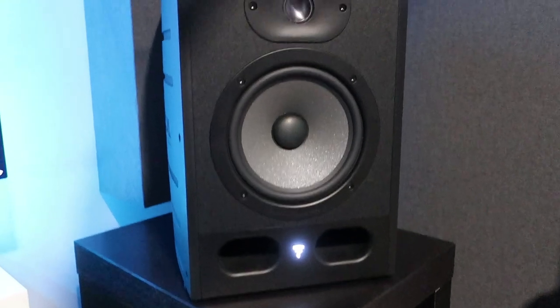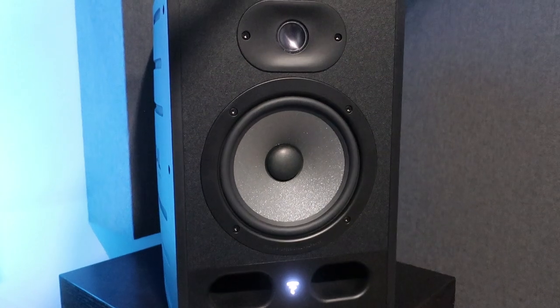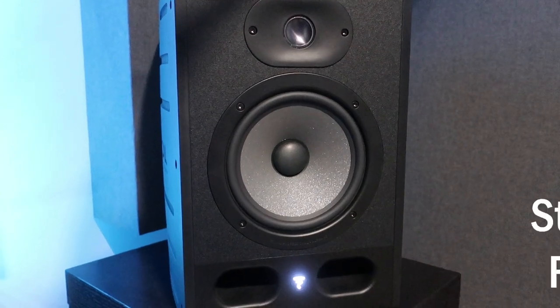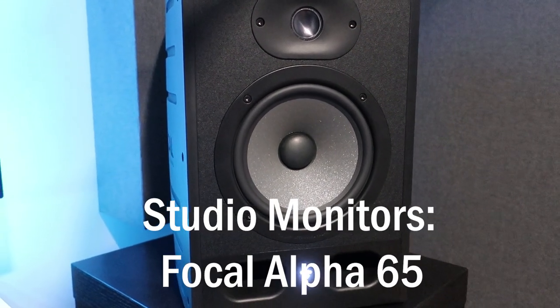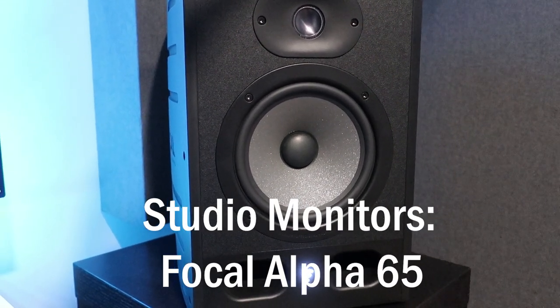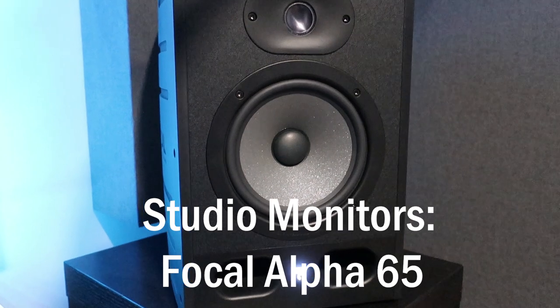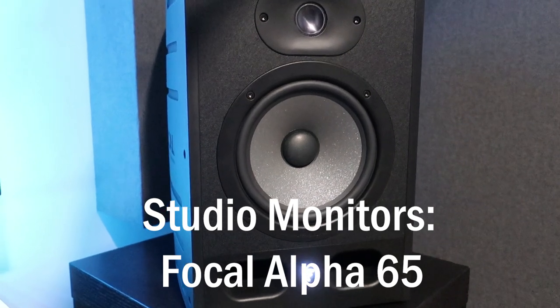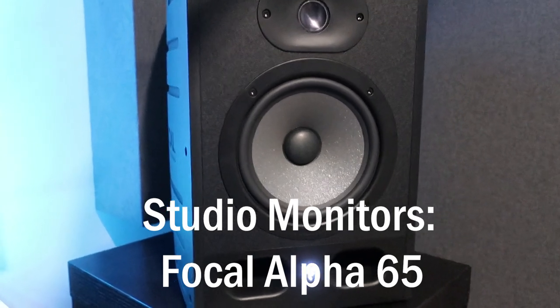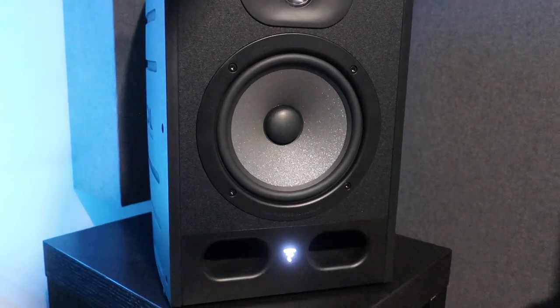My studio monitors are the Focal Alpha 65s, which provide me with high quality but also really honest sound.